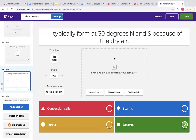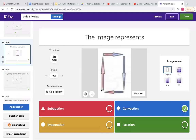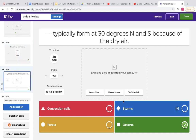Deserts typically form at 30 degrees north and south because this is where the dry air is falling. Near the equator, that's where all that warm air is rising. It takes about 30 degrees latitude before that air finally cools off enough to fall. And that falling cool air is typically very dry, which is why we have deserts around 30 degrees north and south latitude.